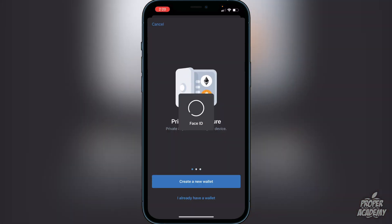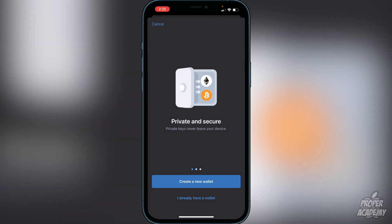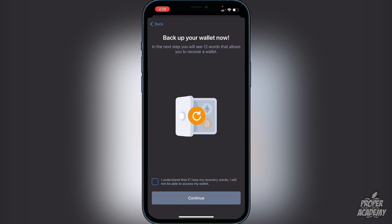Once you open Trust Wallet you'll be greeted with the option to create a new wallet. Click on Create a New Wallet and it will let you know that you have to back up your wallet now — you'll see 12 words that allow you to recover your wallet. Click on the checkbox that says 'I understand that if I lose the recovery words I will not be able to access my wallet.' It's very important you don't lose these words. I recommend writing them down on paper rather than taking a screenshot.